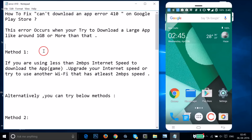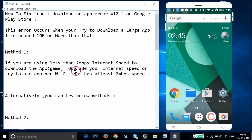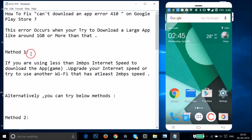Method one: if you are using less than 2 Mbps internet speed to download an app or game, you have to upgrade your internet speed or try using another Wi-Fi that has at least 2 Mbps speed. Try this method and see if it fixes your issue.